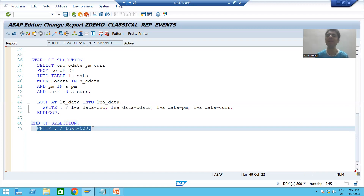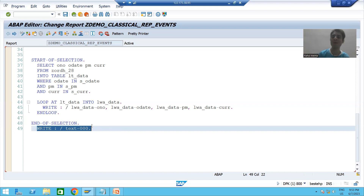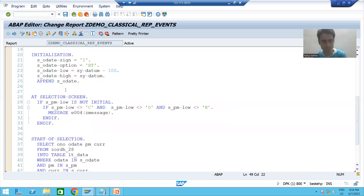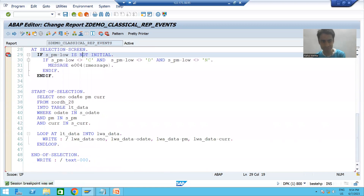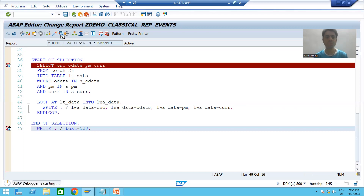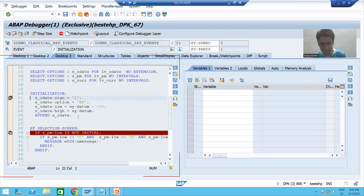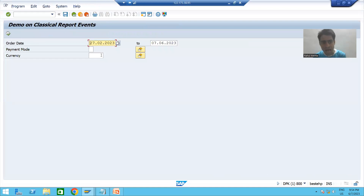As part of the END OF SELECTION event, we are simply printing a WRITE statement showing end of records. In terms of events, understanding the flow of the program is very important, not just the logic. So I will put a breakpoint on the initialization event, AT SELECTION SCREEN, START OF SELECTION, and END OF SELECTION — breakpoints on all four events. Then I will run the program.